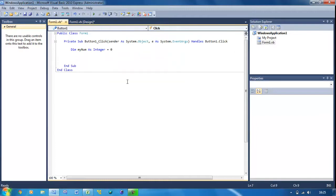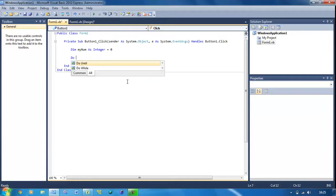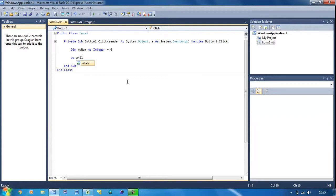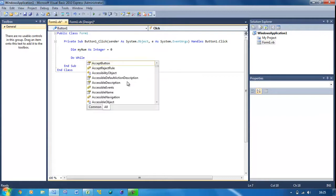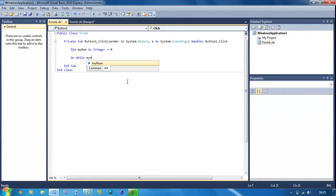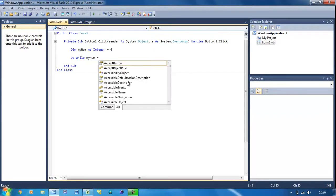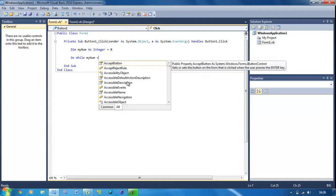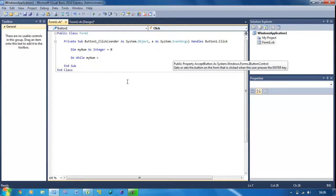And then I make some space underneath that. Then here we put do while and then myNum is less than five.